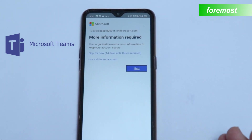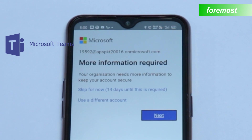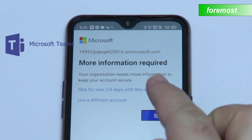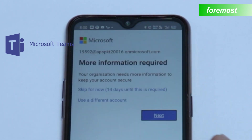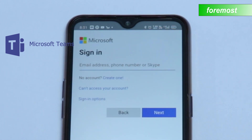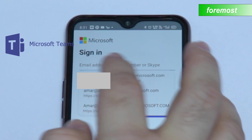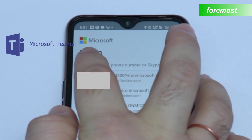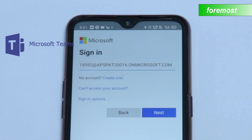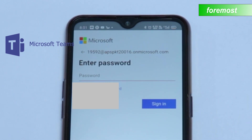You have to enter a unique password, and after that you will select the first option here — Skip for 14 days for now. Again, you have to enter the ID given by your school here, then click Next and enter your latest password.